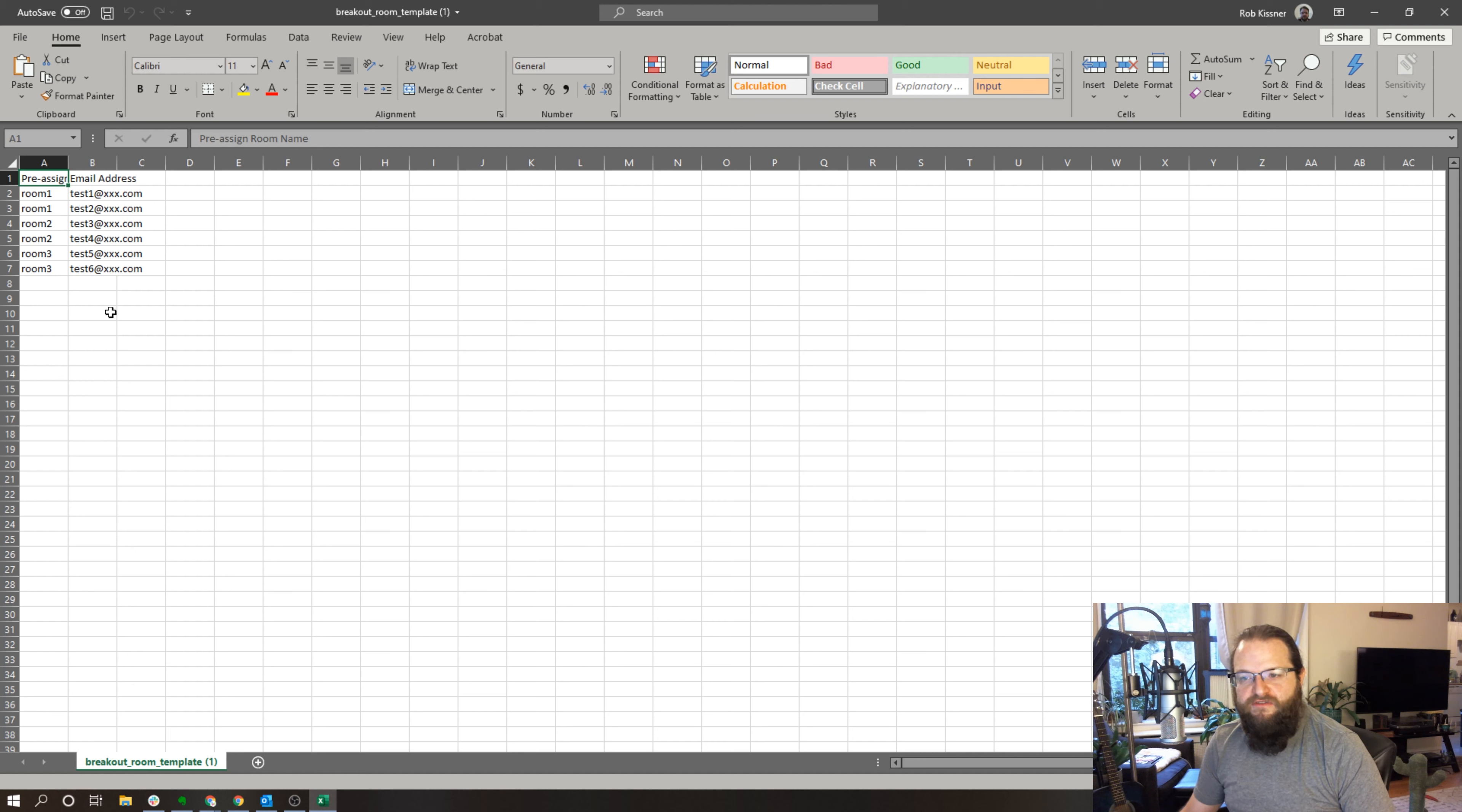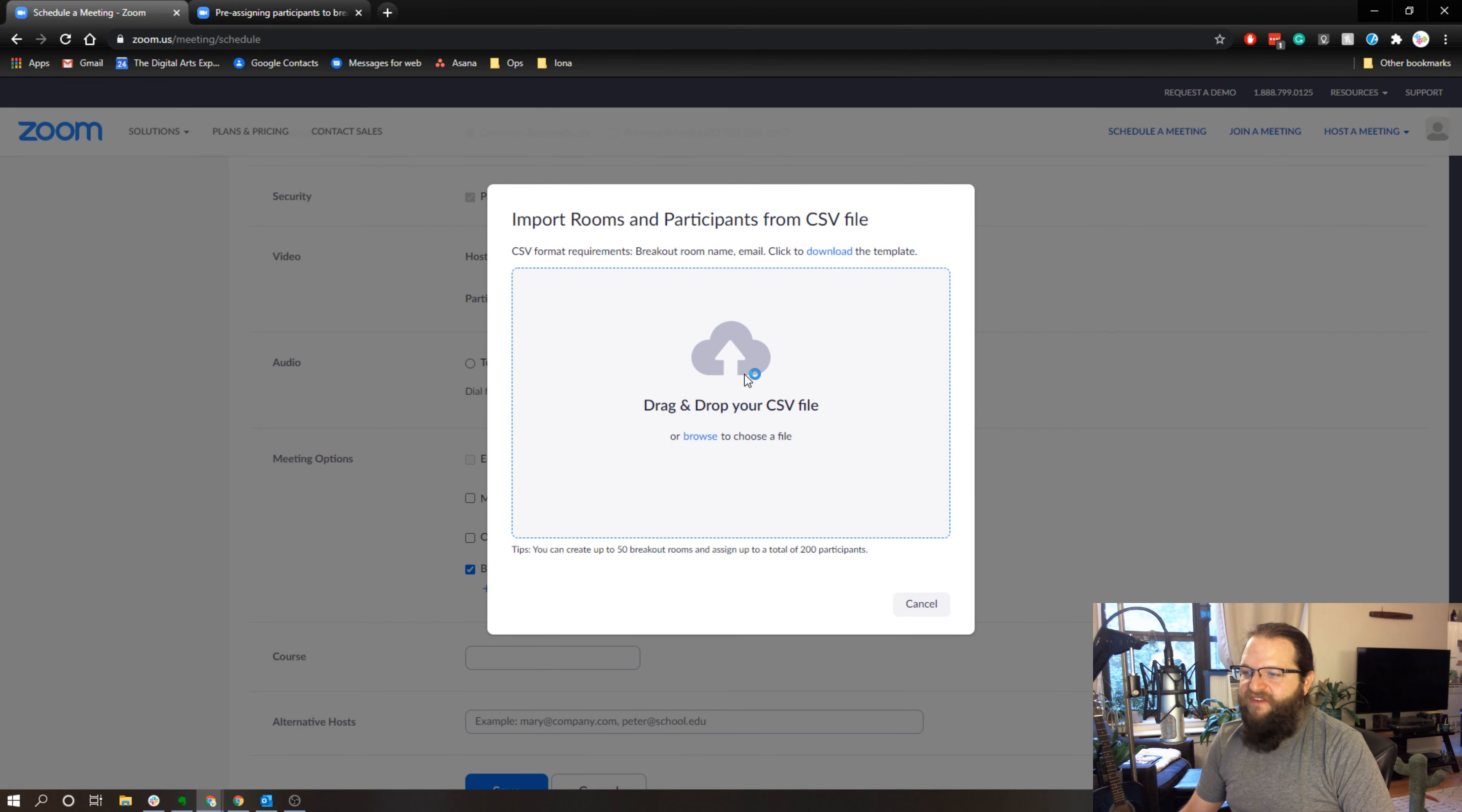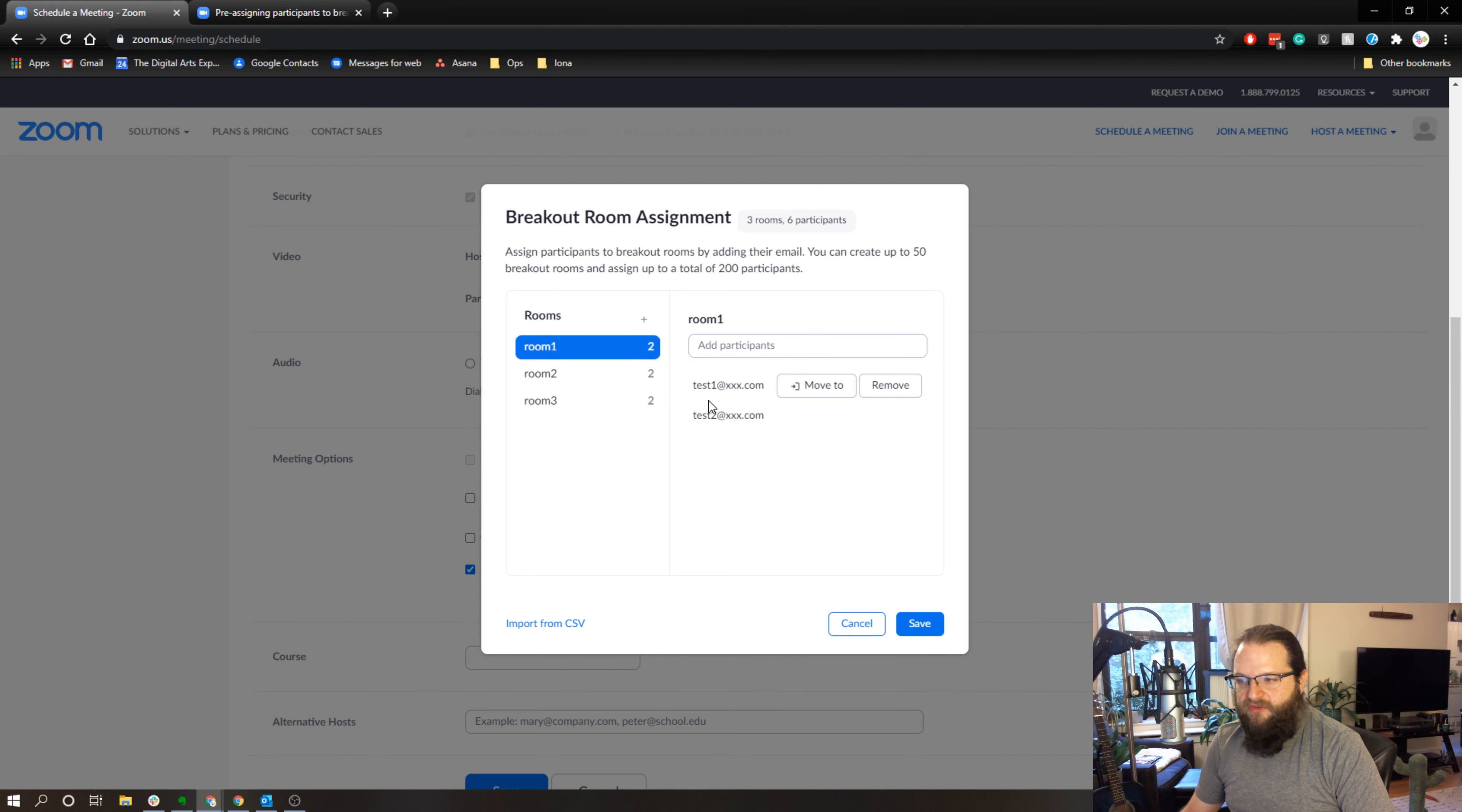I could have as many rooms as Zoom can handle and as many users, and I can set this up ahead of time. So now back at Zoom, if I go to upload this CSV breakout room template and I open it, now my rooms are set up. Room one with test one, test two; room two with four and three and five and six, so on and so forth.